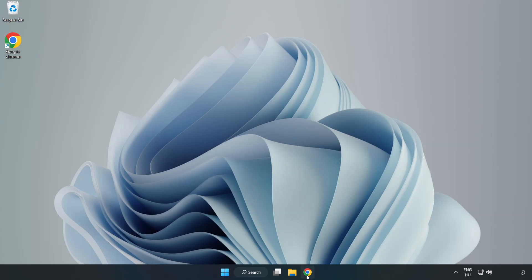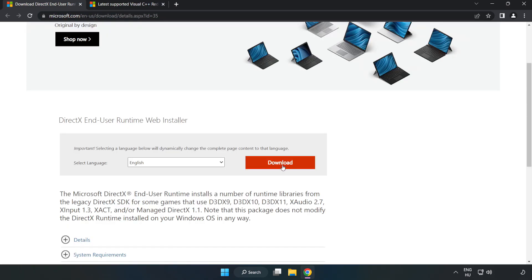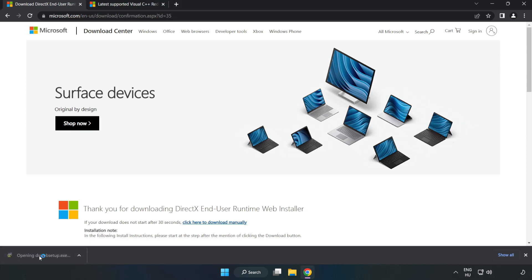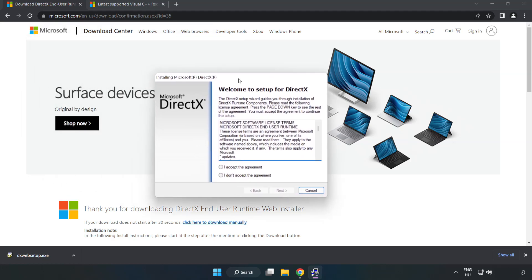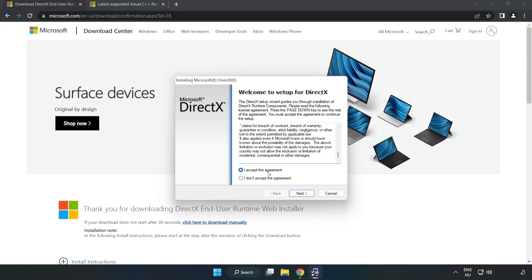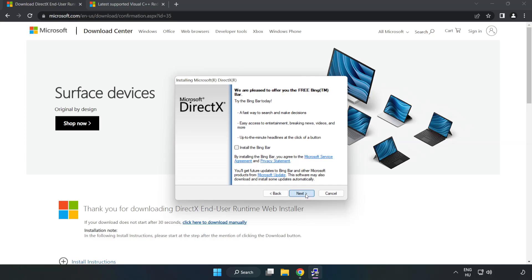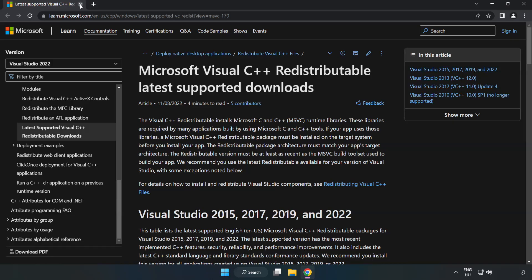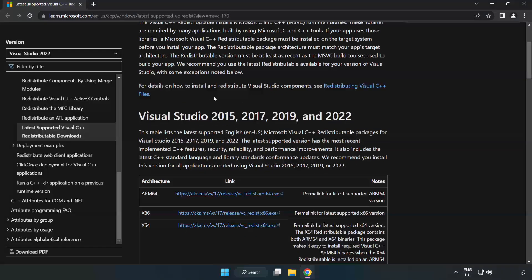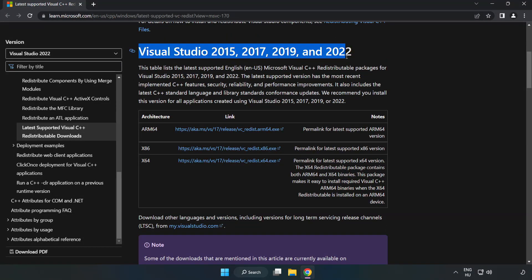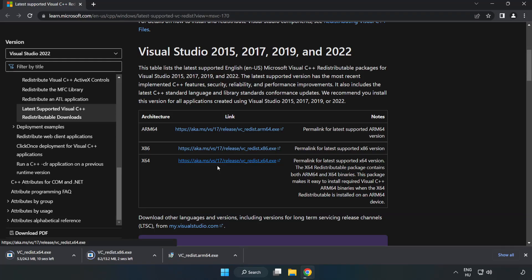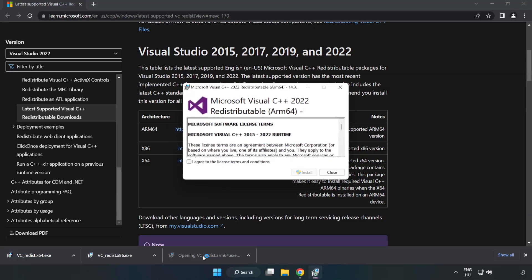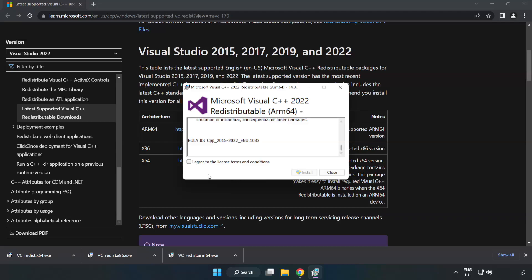Open Internet Browser and go to the website, link in the description. Click Download. Install Download. Download 3 files. Install Downloaded File. Click I Agree to the License Terms and Conditions and Click Install.